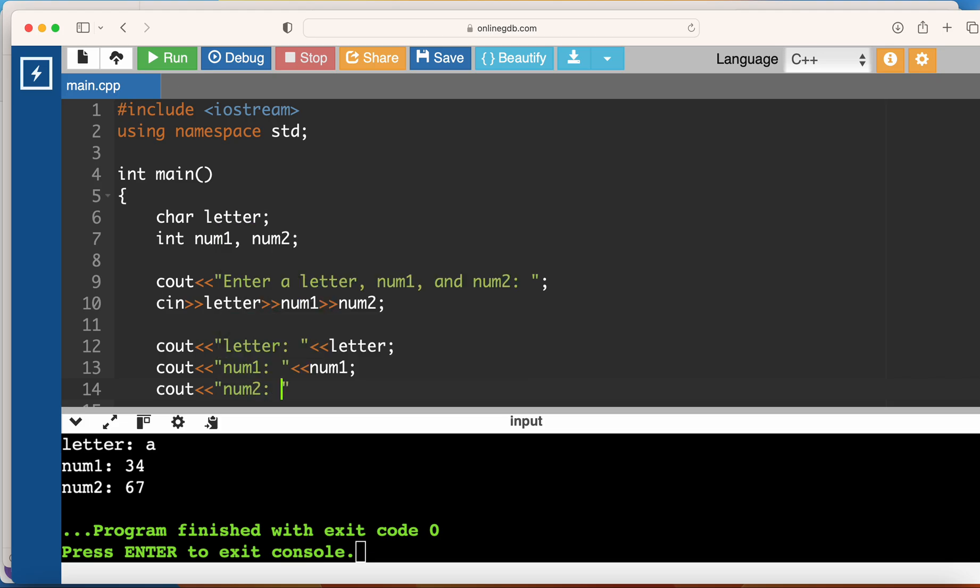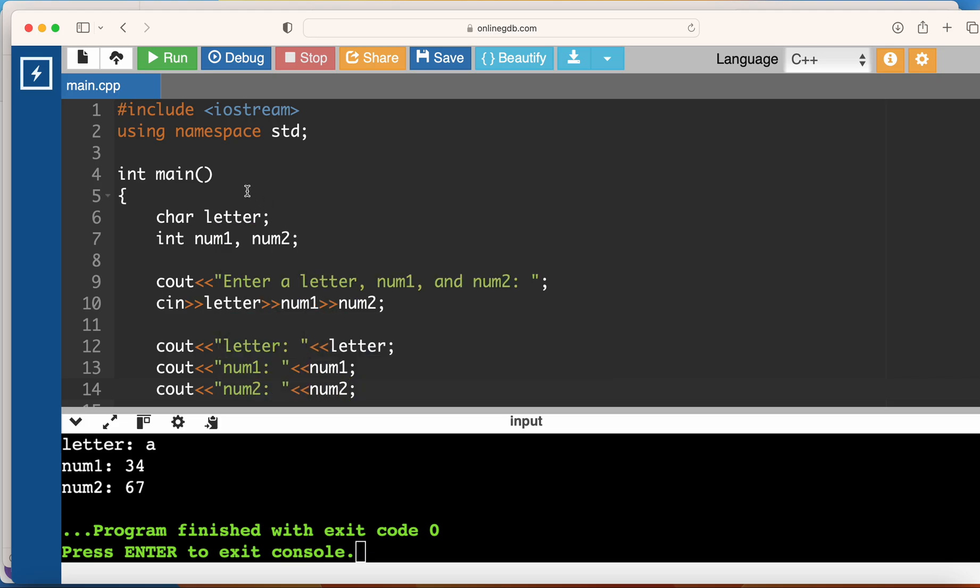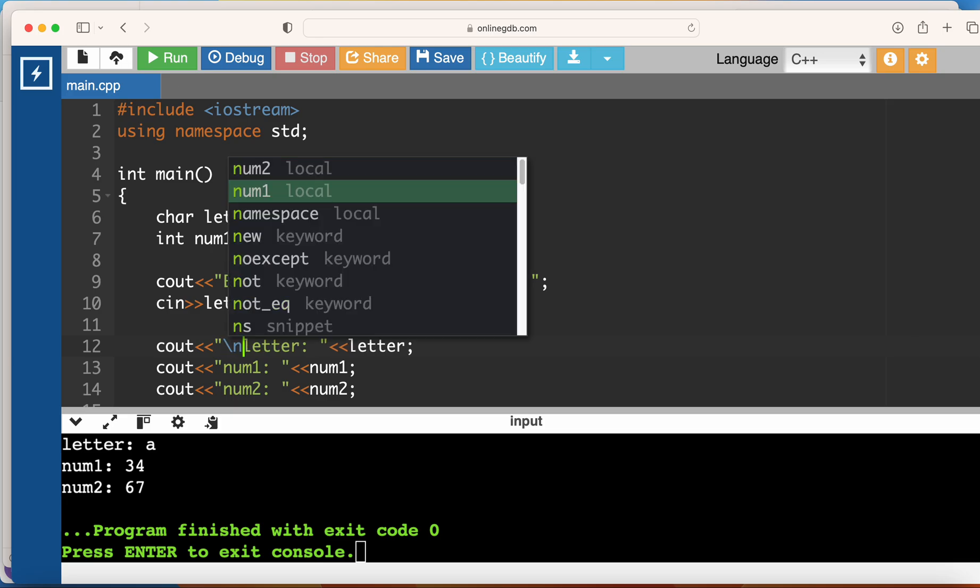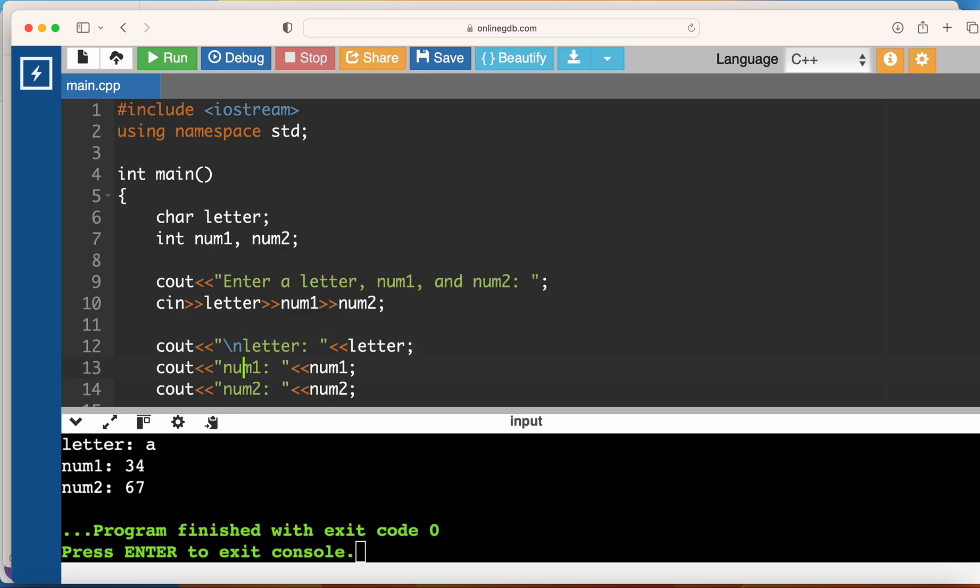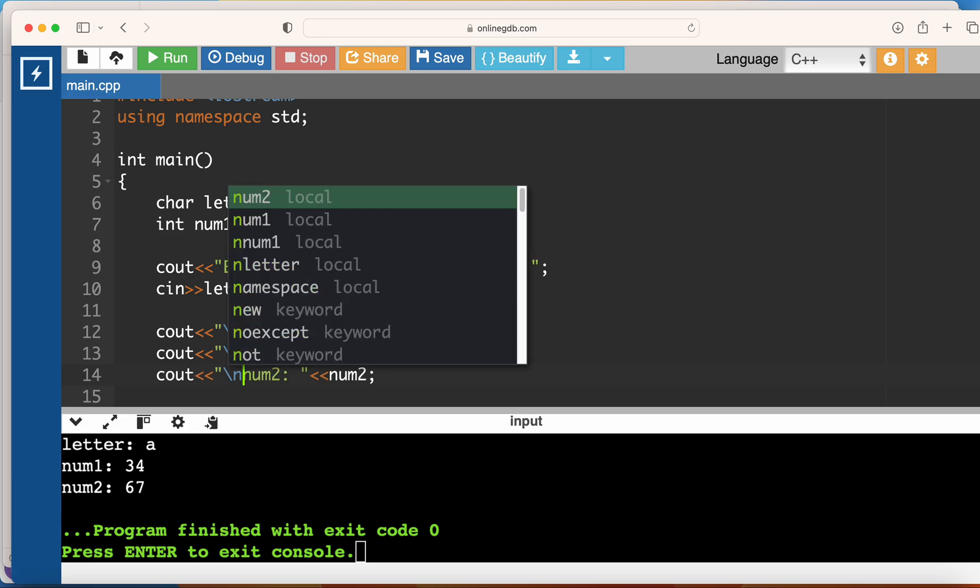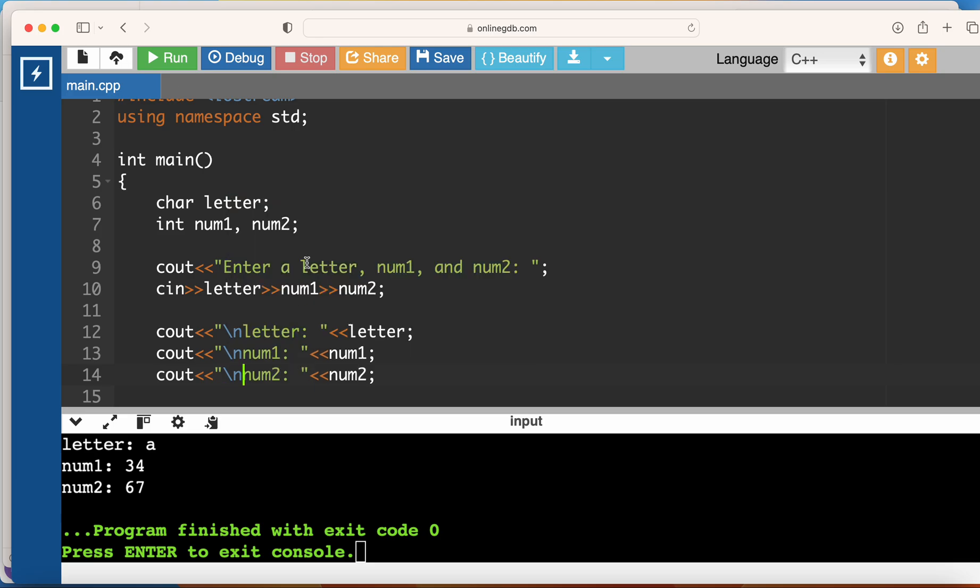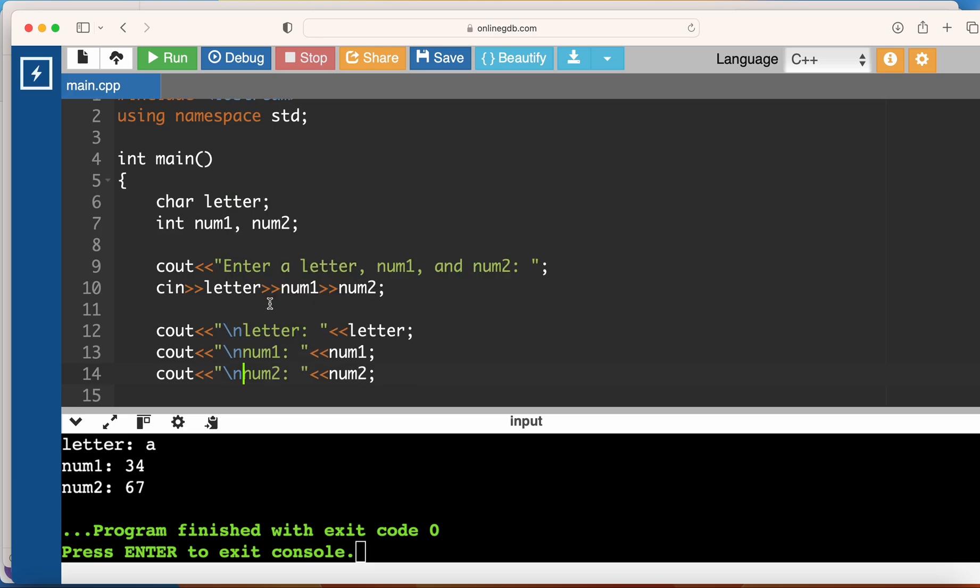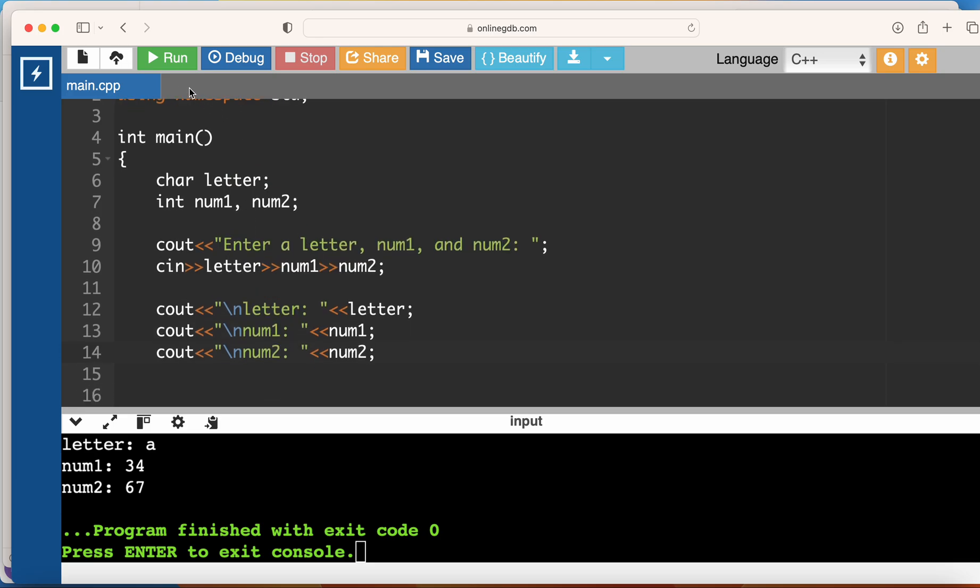Just let me put in the backslash n here. Okay, so let's run the code.